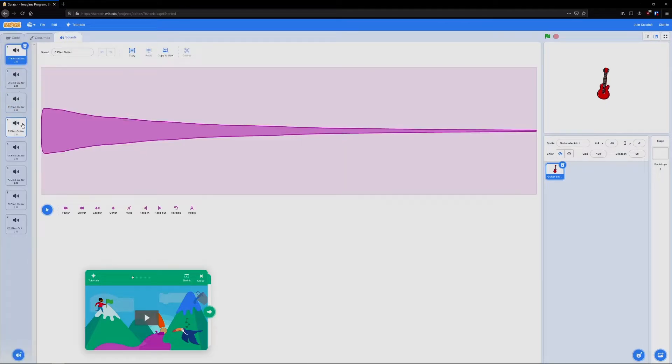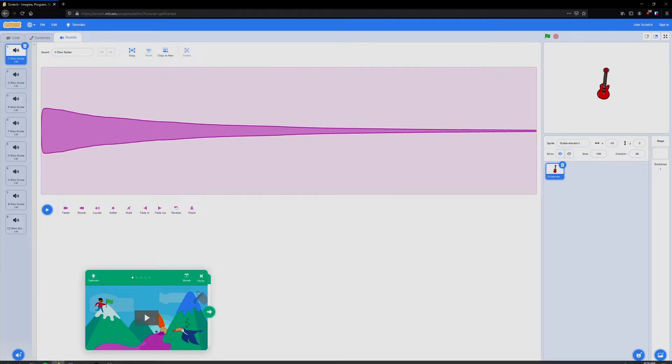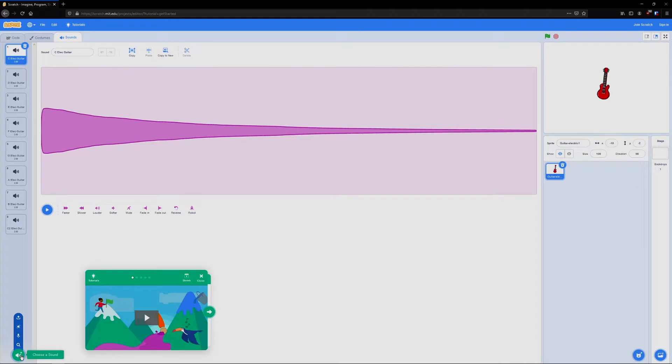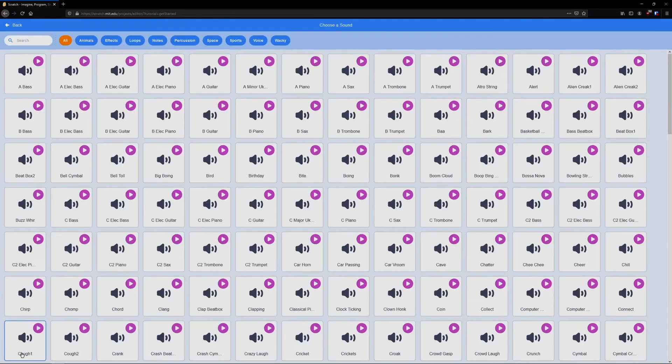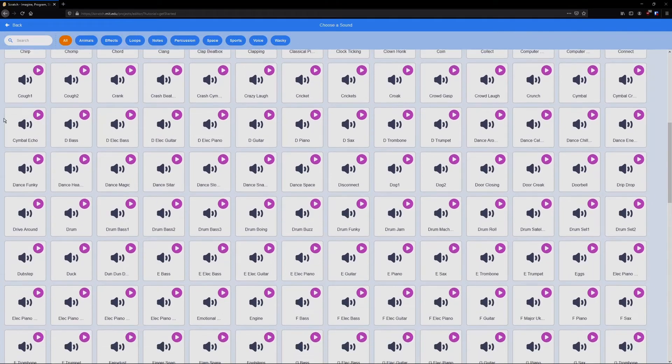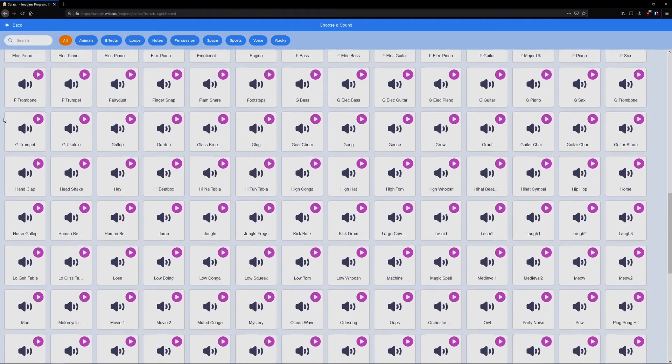Here you're going to see several sounds that I've already selected, but in order for you to add these sounds for your instrument, head to the bottom, click this icon, choose a sound. And you're going to see a very large list of different sounds.